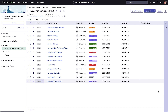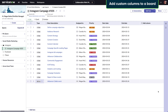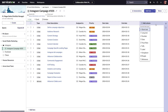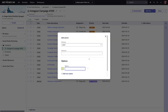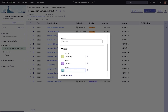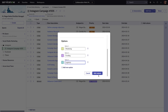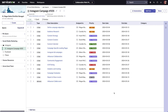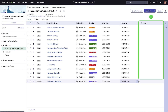If you need to capture additional details for your tasks, you can create custom columns for a board. To add a custom column, select Add column and pick a data type. Depending on the data type selected, you can enter different details for the column and add it to the board. Now the column will appear and you can enter values under it.